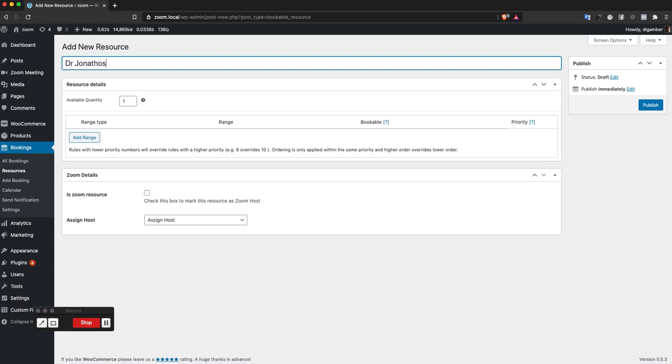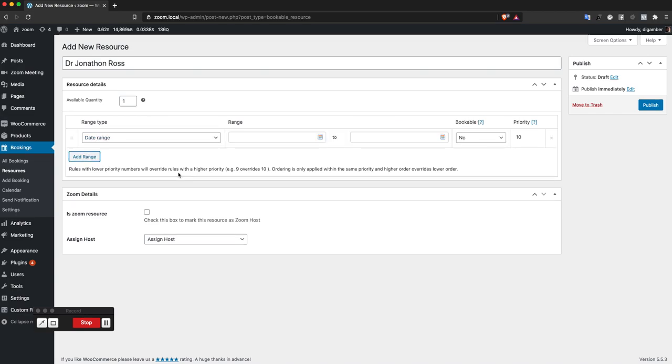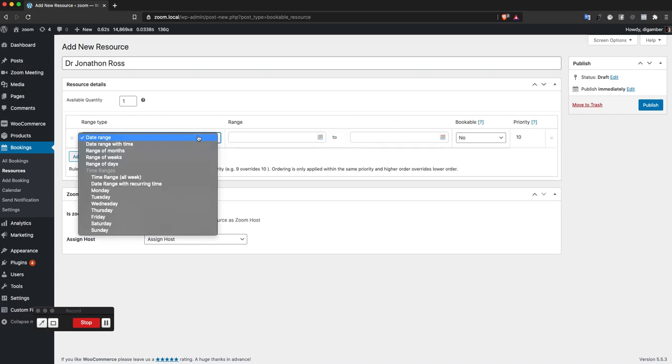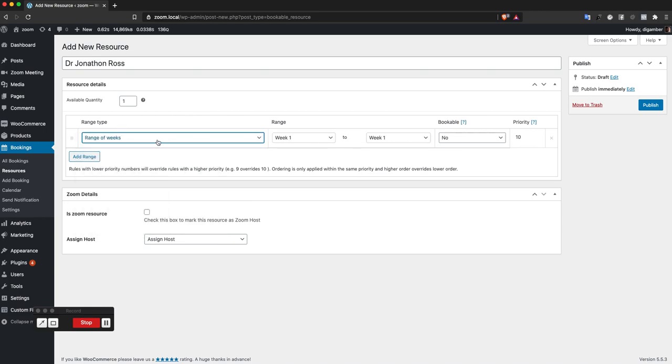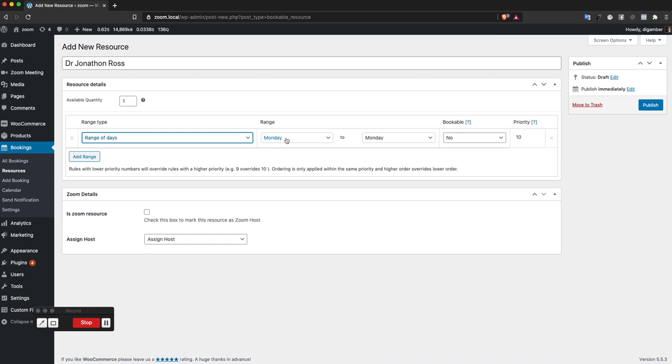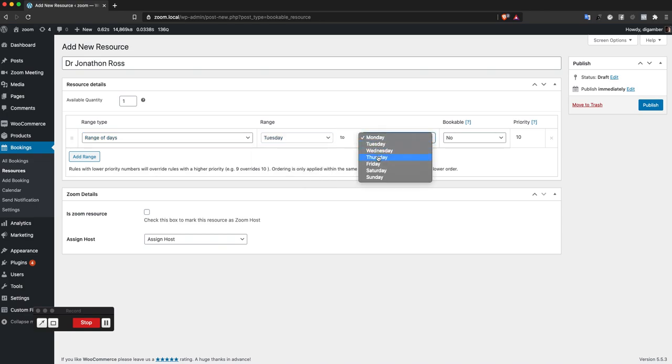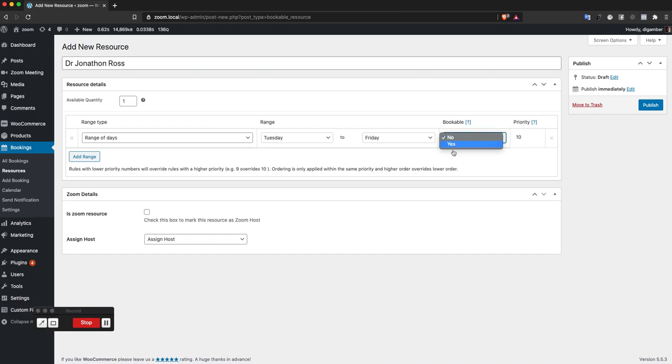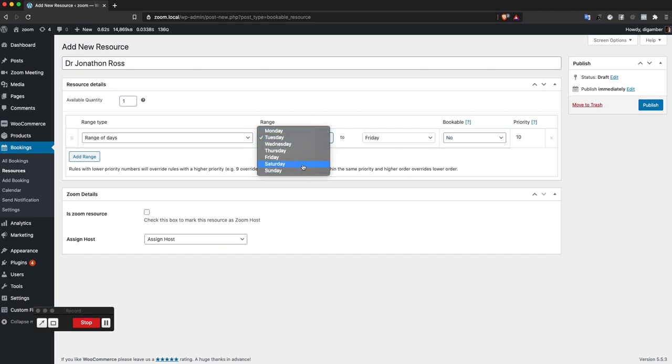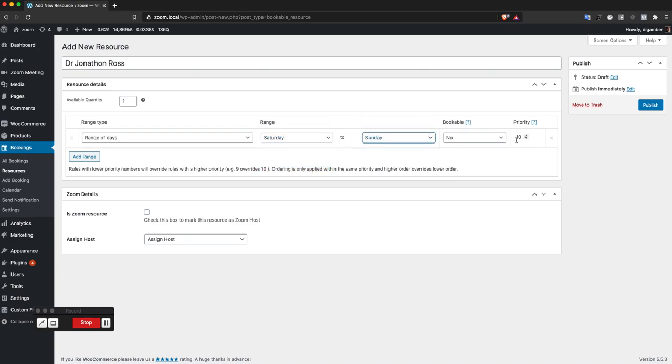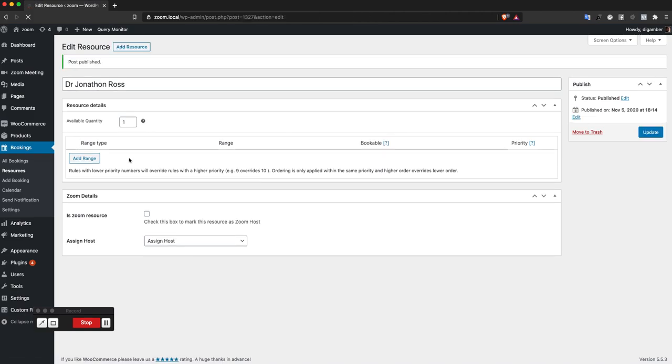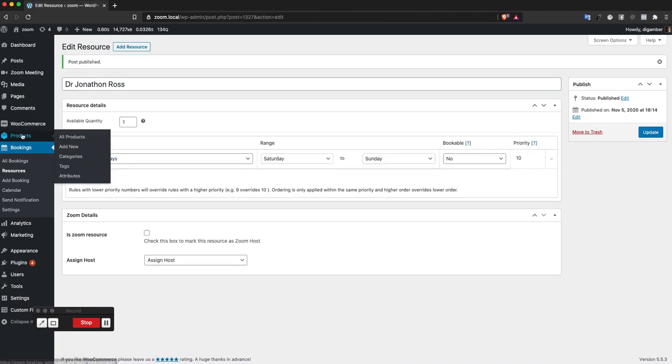My resource name is going to be Dr. Jonathan Ross. This resource is going to be available from Tuesday to Friday. This resource is not going to be available on the weekends just to keep it simple.